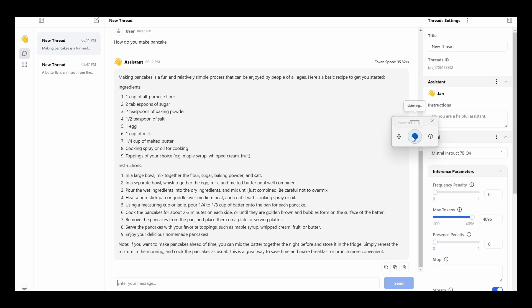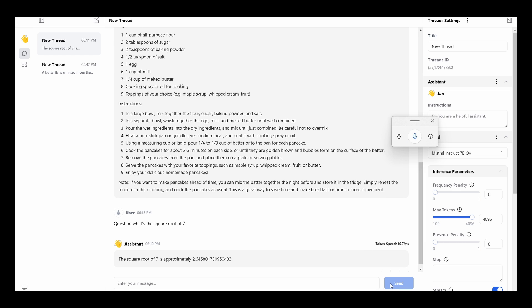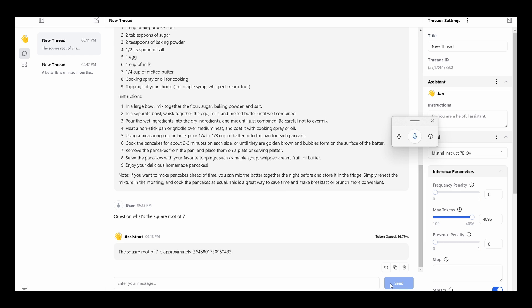Let's try a math question. What's the square root of 7? Wow. 2.645801730950483. Again, all offline. Very useful. So as you can see, this free offline AI or off-grid AI is pretty cool.